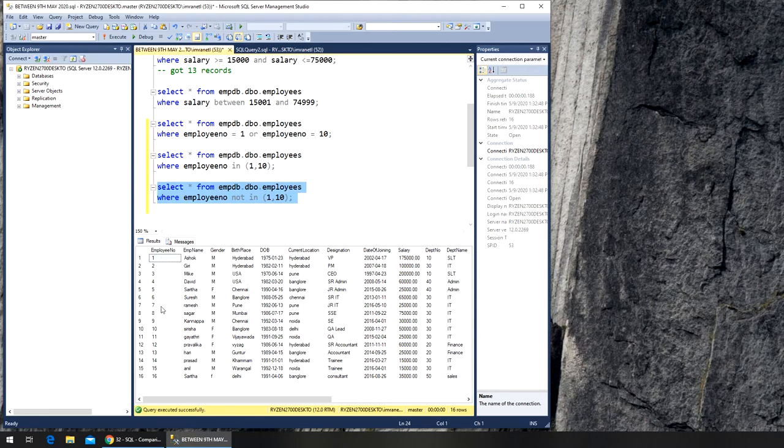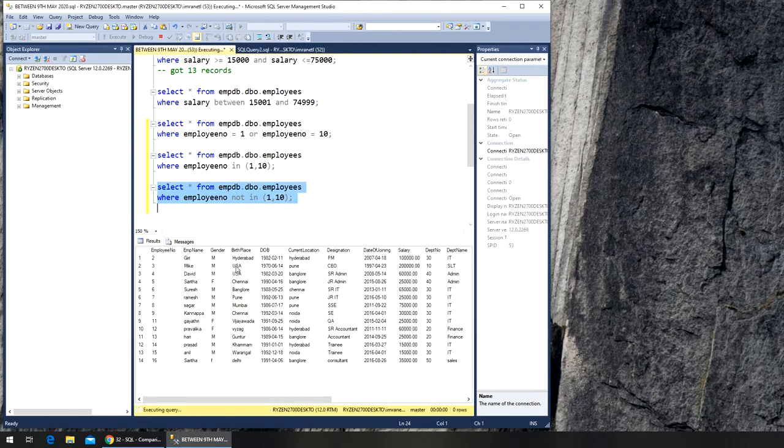So if I run it, I will have much bigger data compared to this query, but this time it will be excluding 1 and 10. So let's execute it. You can see it's starting from 2, meaning there is no 1.